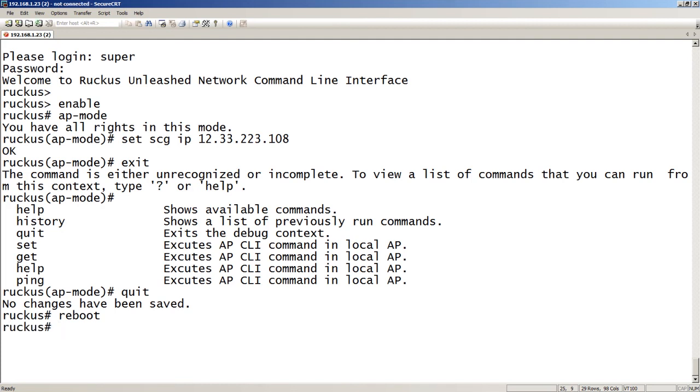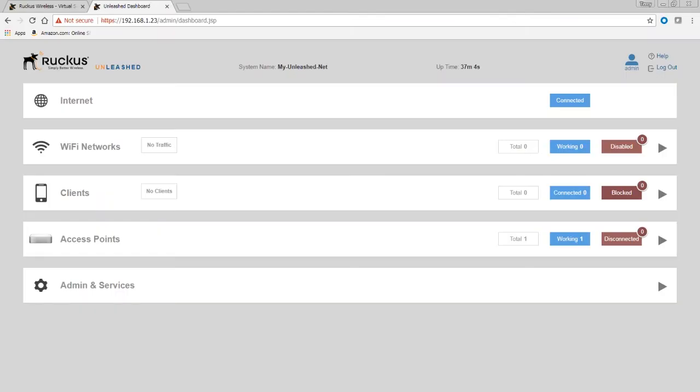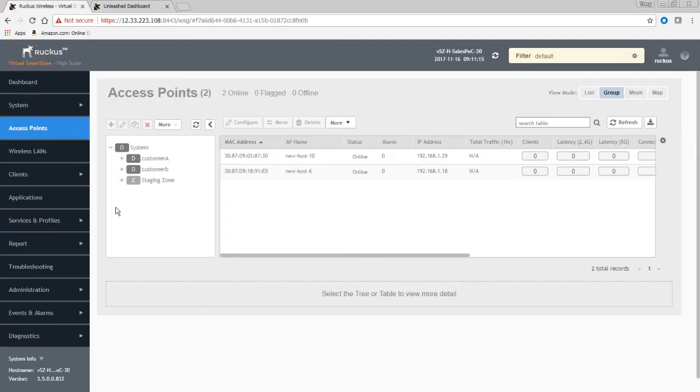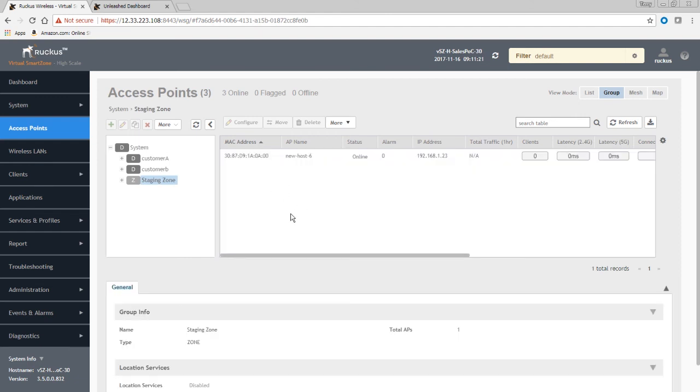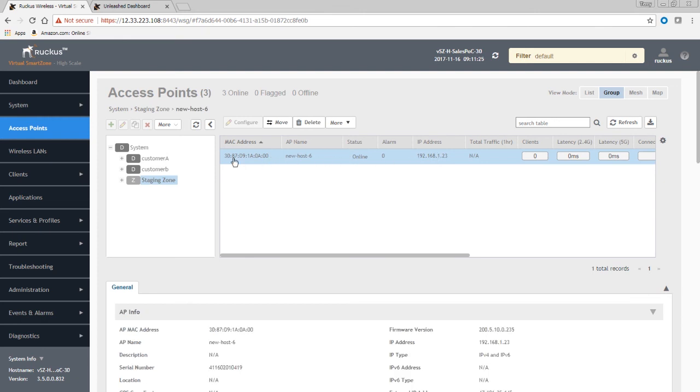Right, and so I can see it rebooting right now. And so in my virtual SmartZone, we will see it come up in the staging zone when it's ready. So it's not here yet, I've only got two APs... Nope, nope, I take that back, there it is! So it's as fast as that. So it's now sitting there in the staging zone and ready to configure.